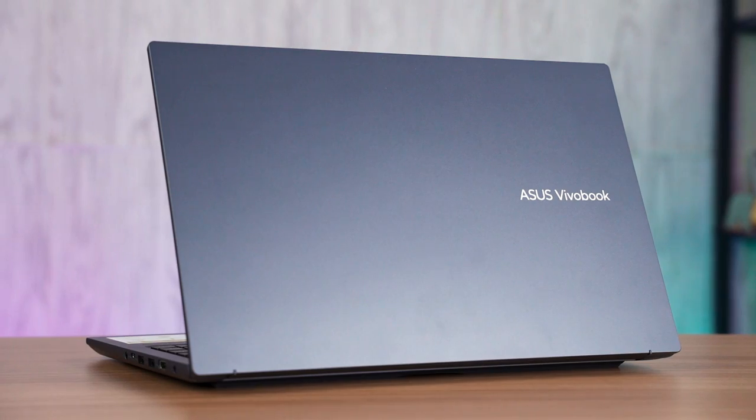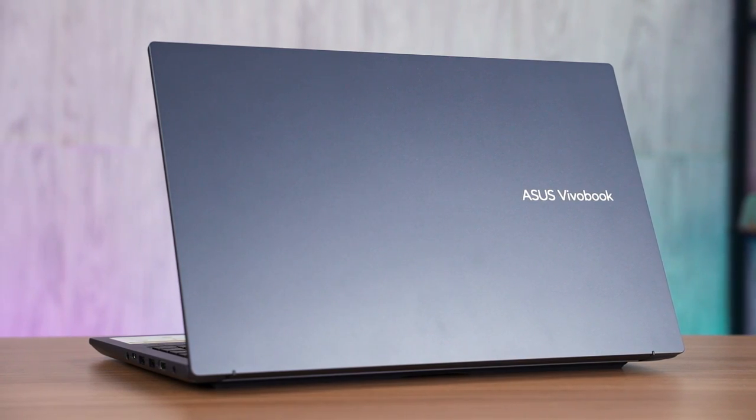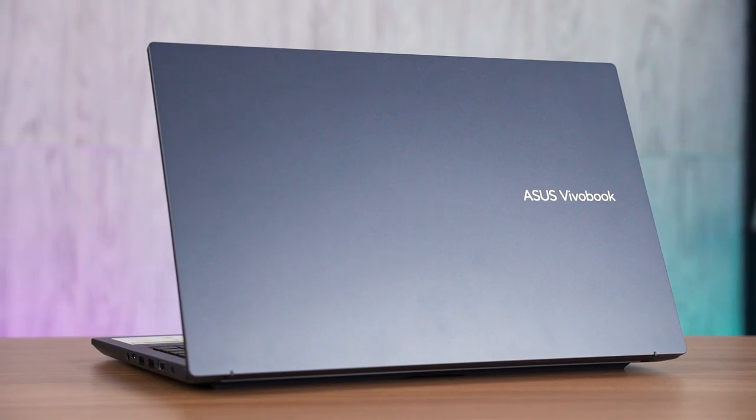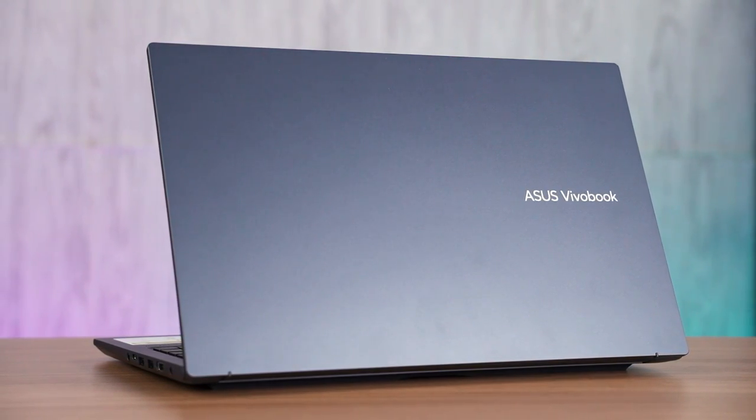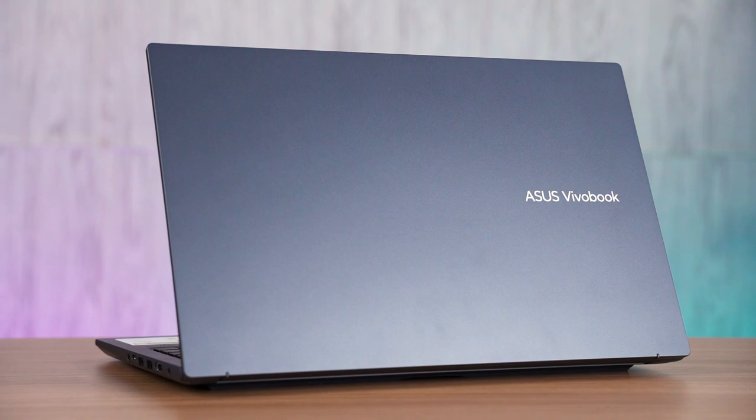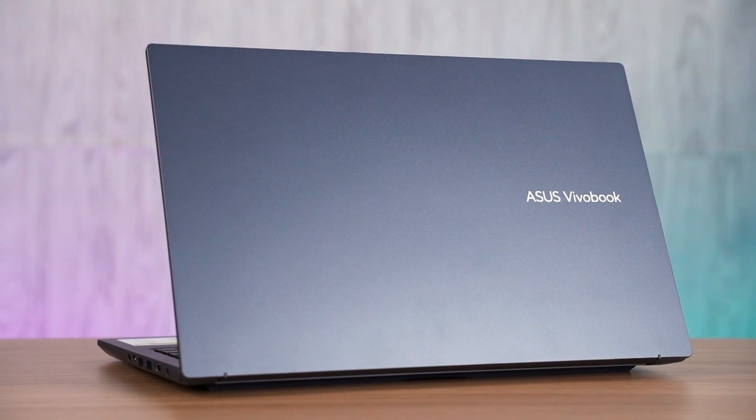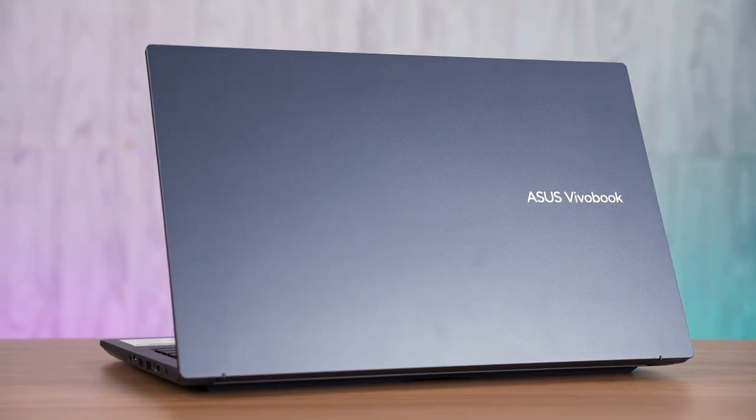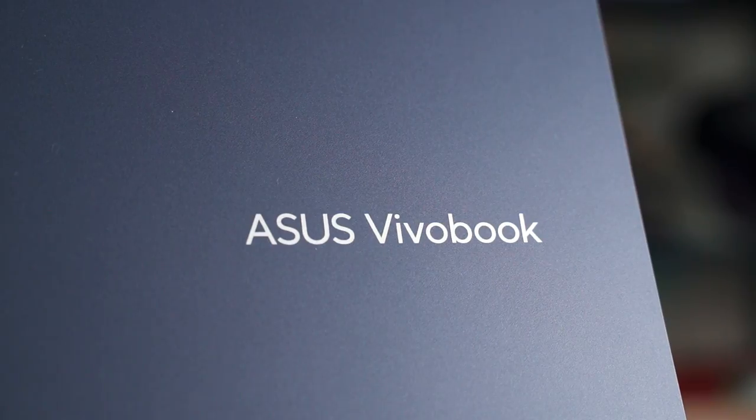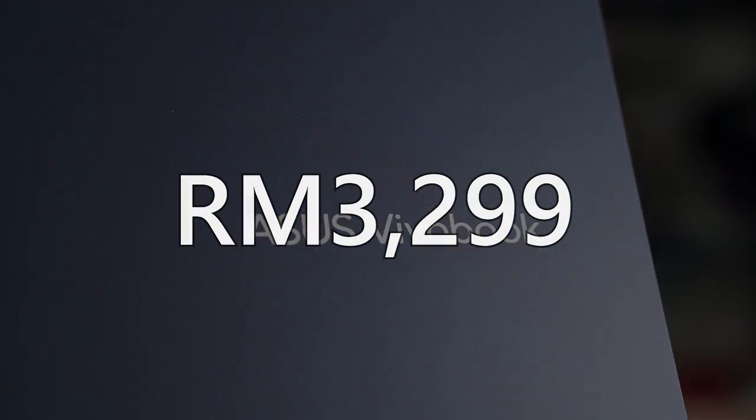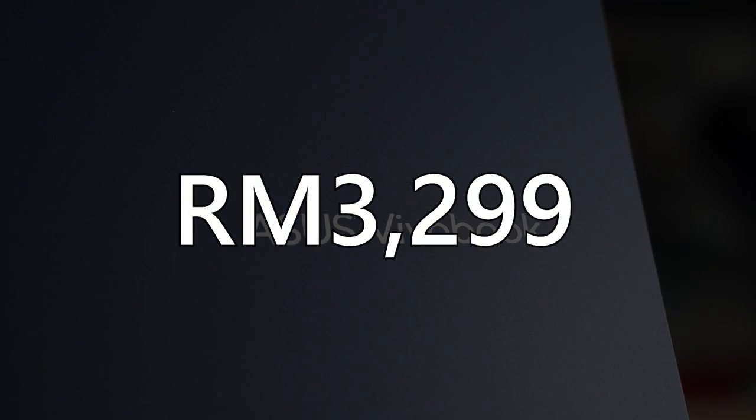We've been reviewing a lot of higher-end laptops for the past few months, but now is the time that we should go back to something more affordable. The laptop that we are showing today is the Asus Vivobook 15X OLED M1503QA and it is only priced at RM3299.